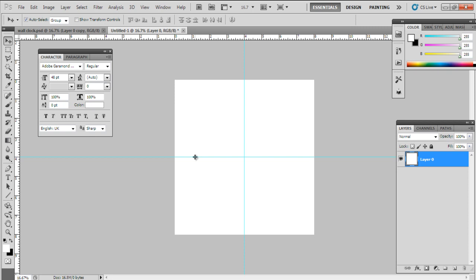Next go to the View option, move over New Guide, and select the vertical ruler, keeping the position to 4 inches. You can do the same for the horizontal guide as well.